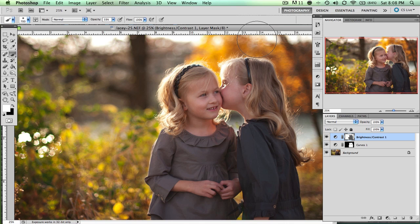So that's a very, very brief introduction to layer masks. If you have any questions, I welcome you to ask and comment, and I will try to get back to you as quickly as possible. Alright, thanks!